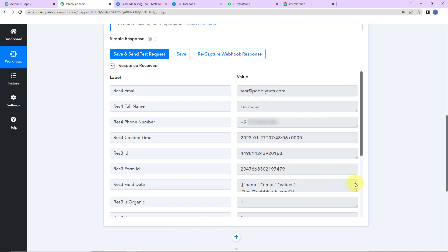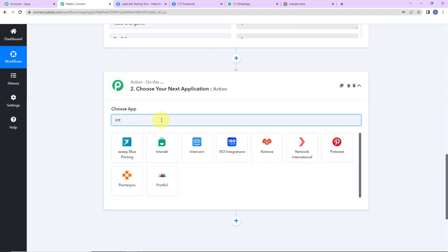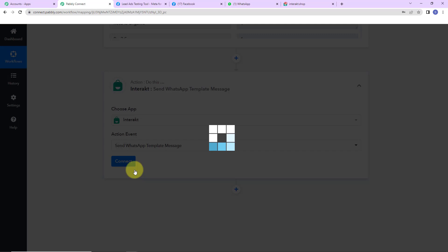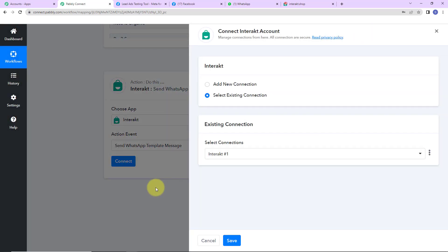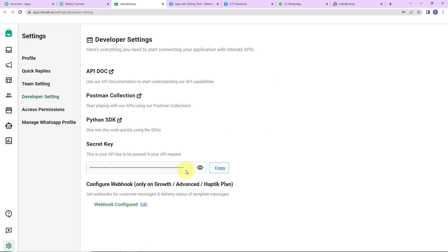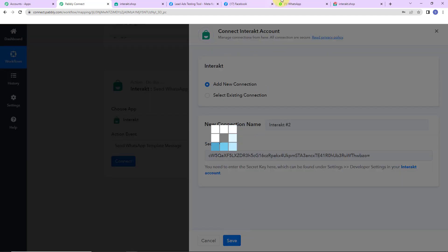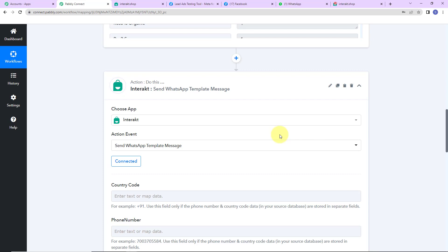My objective is to send a WhatsApp message to the person who has just filled my lead form. I'm going to add an action application, and this time it is Interact. The action event here would be 'Send WhatsApp Template Message'. Pabbly Connect is asking to connect itself with the Interact account. I'll click 'Add New Connection' — we need a secret key. I've already logged into Interact, and here is our secret key. I'll copy this, go back to Pabbly Connect, paste it, and click save. The two applications are now connected.